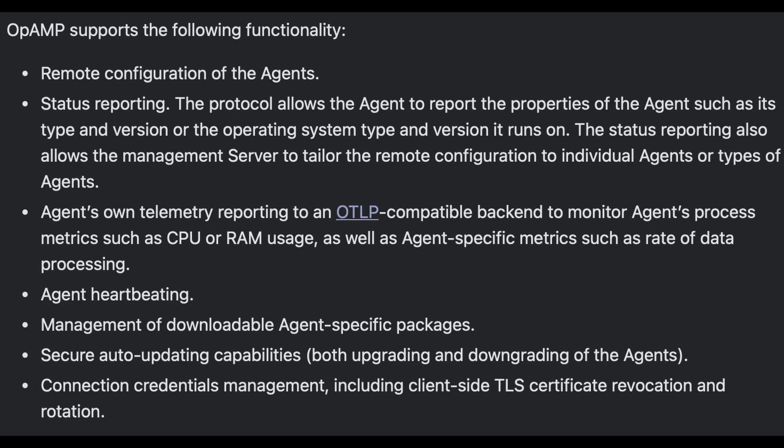Agents can report their status, such as their health or version information, back to the server. So again, you can see all of your collector versions and the components. They can report their own telemetry, of course, as you'd expect, like CPU and RAM, how much they're utilizing, and obviously how much data they're processing back to a separate observability backend.